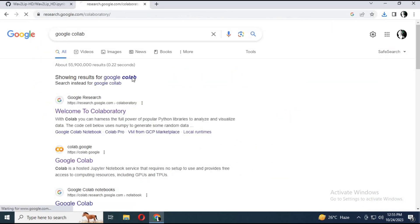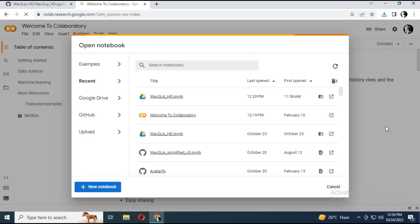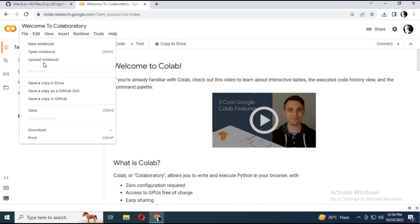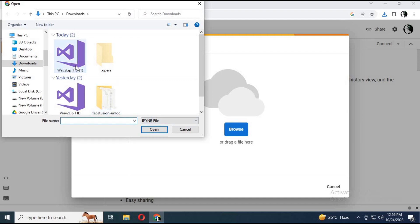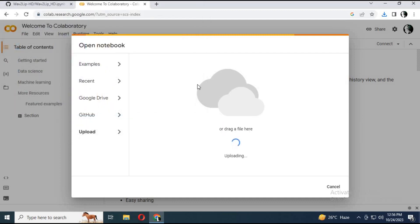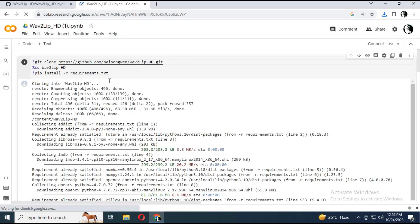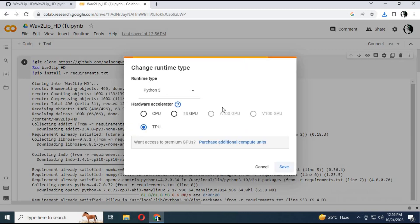Go to the Colab main page. Upload the file you downloaded.